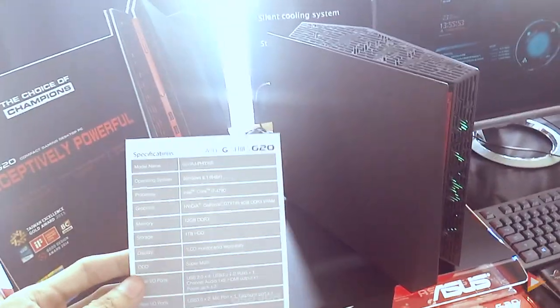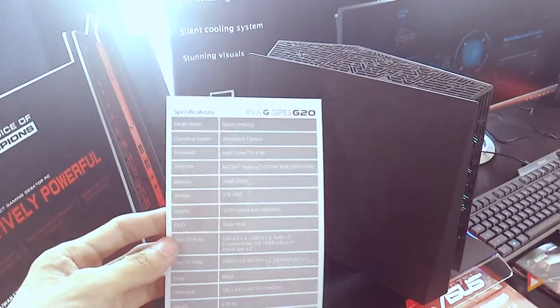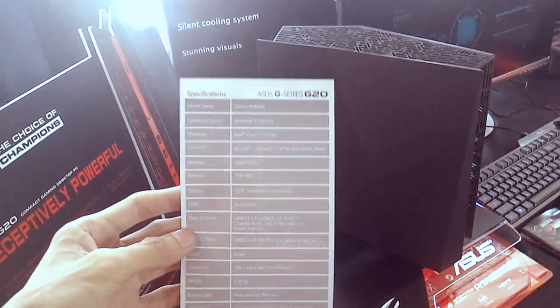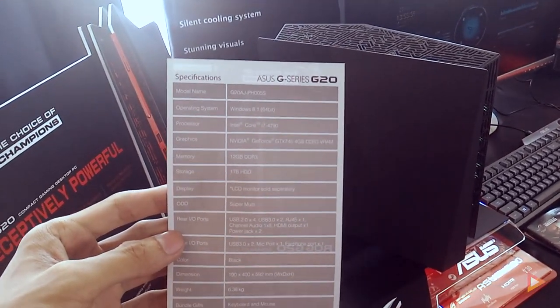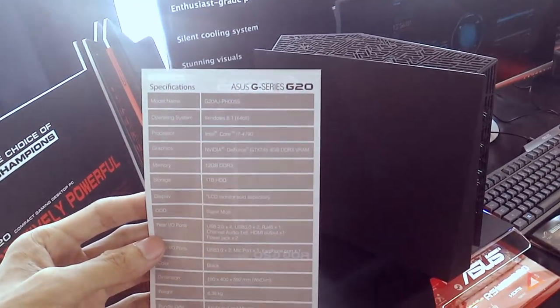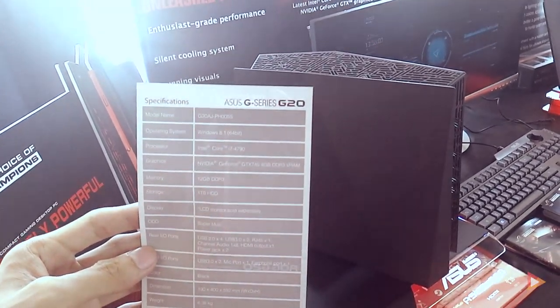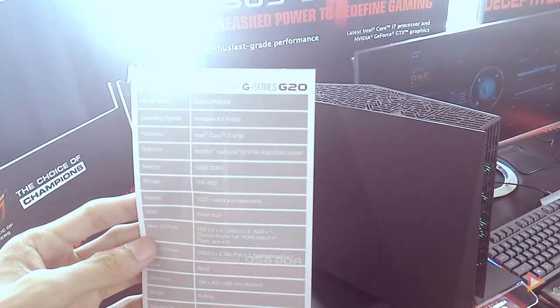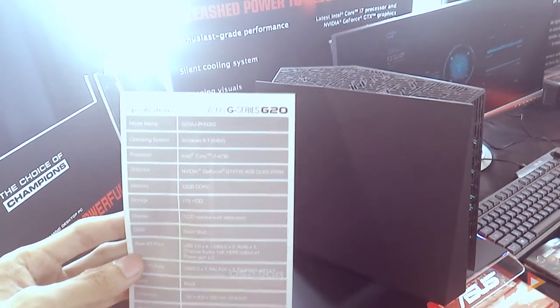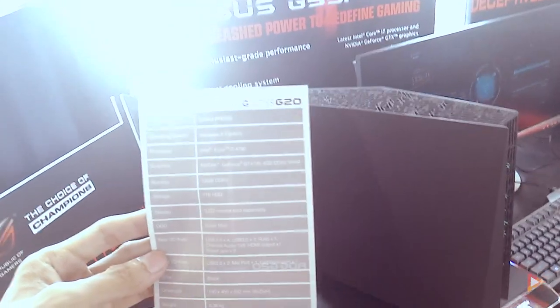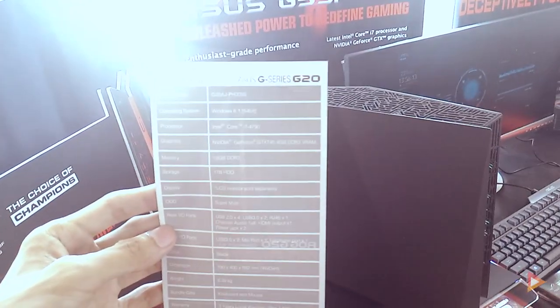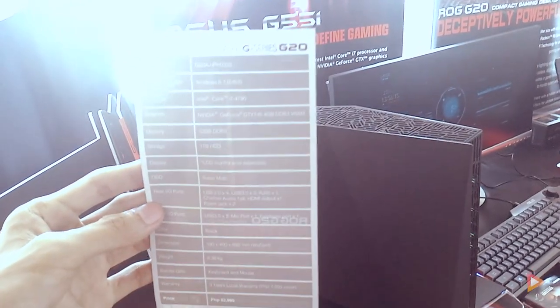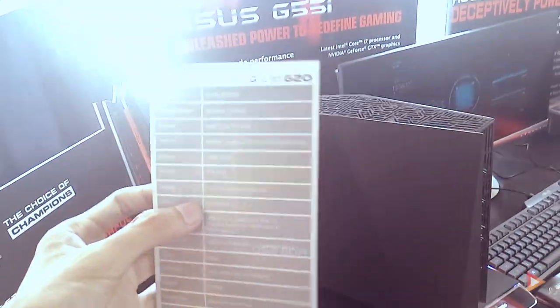It's a larger version of the GR8 series running Windows 8.1 with Intel i7 4th generation and NVIDIA GeForce GTX 745 with 4GB VRAM, 12GB of DDR3 RAM, 1TB HDD, and with a separate LCD of course.